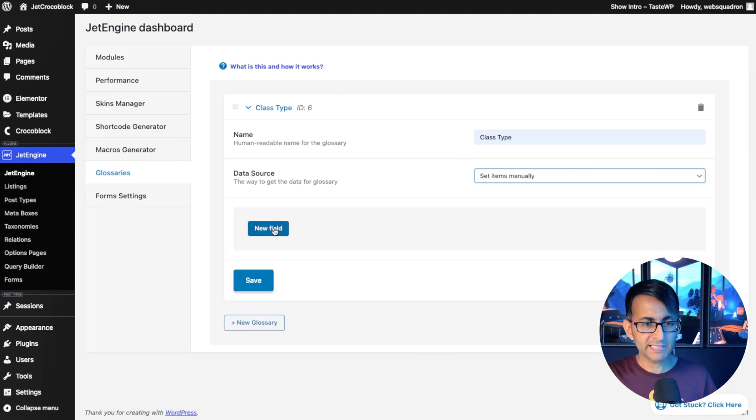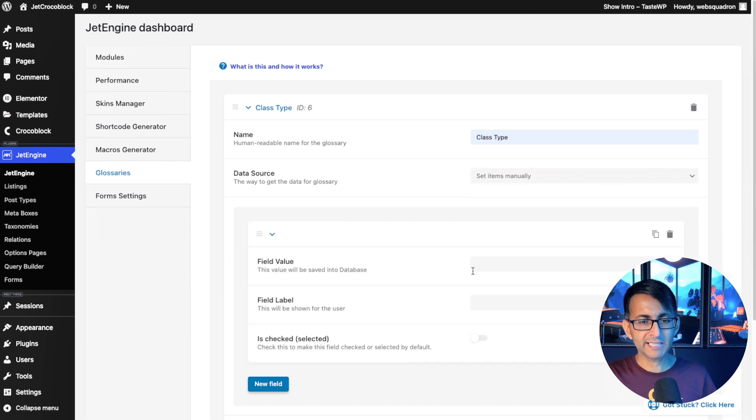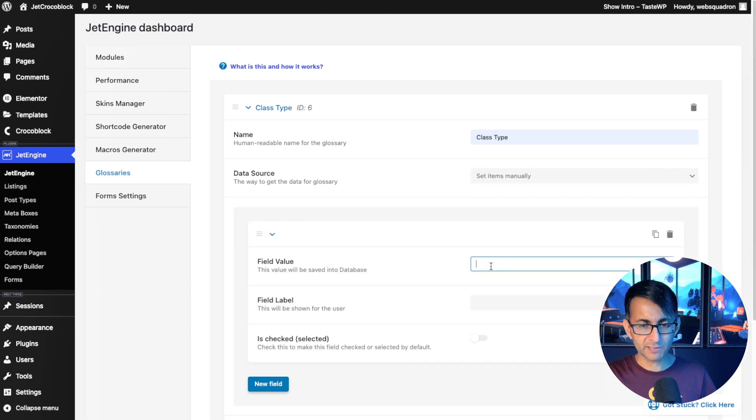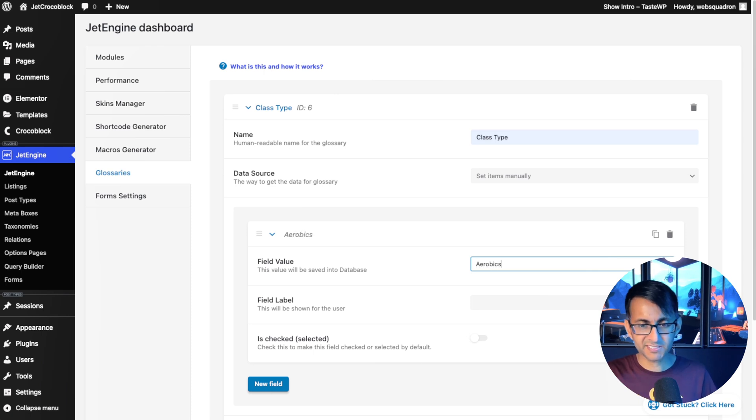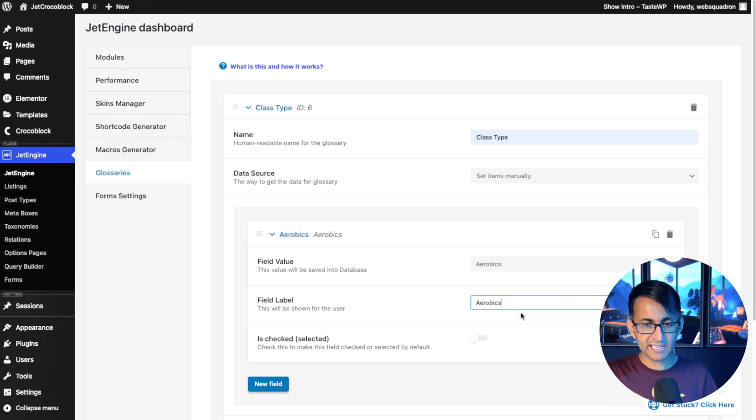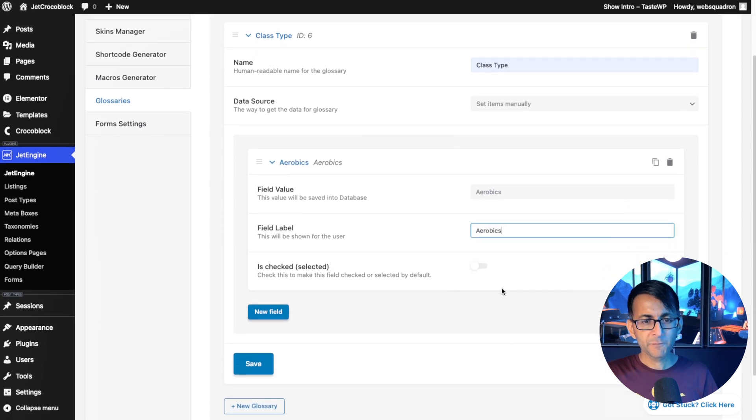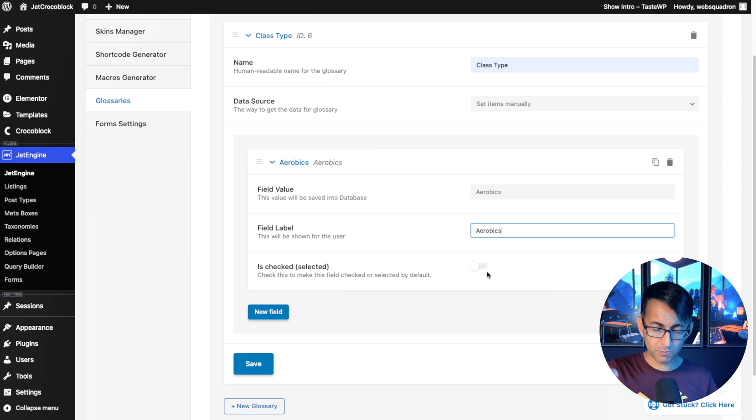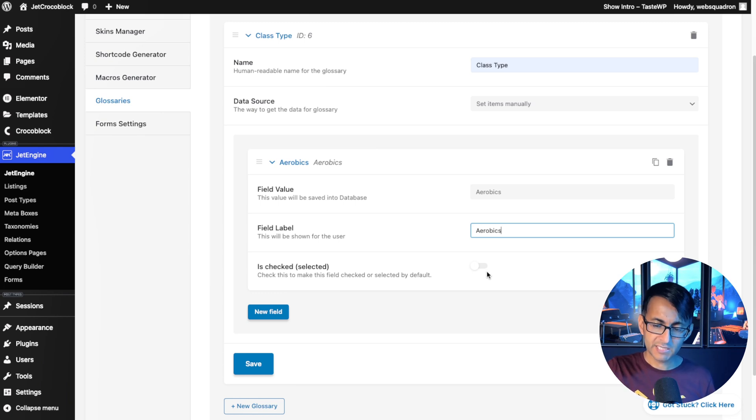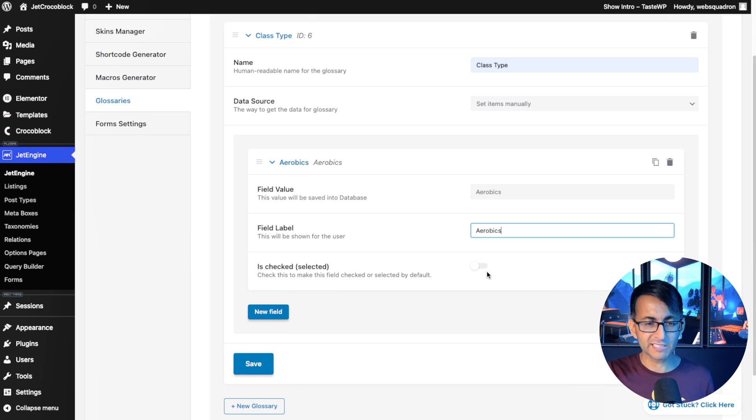But we're just going to do it manually. So I'm going to go and click new field and I'm going to type over here aerobics like that. We'll stick that in and I'll put that as the field label. I'm not going to set this to be selected. So when you do start to pick one of these items, you don't have, it won't be pre-selected for you.